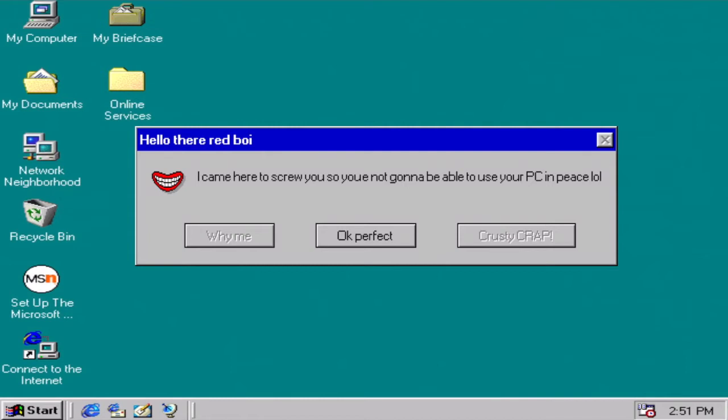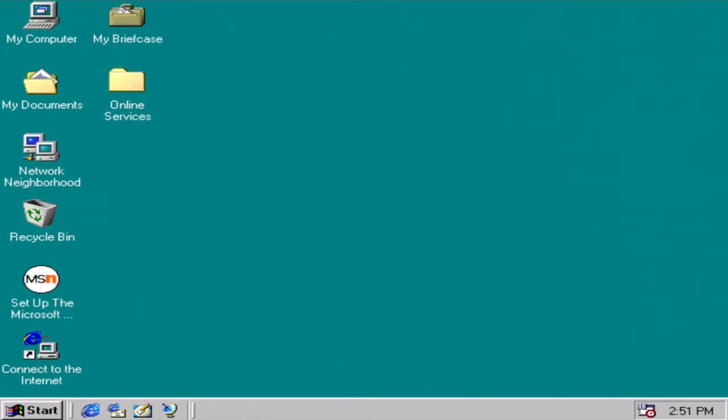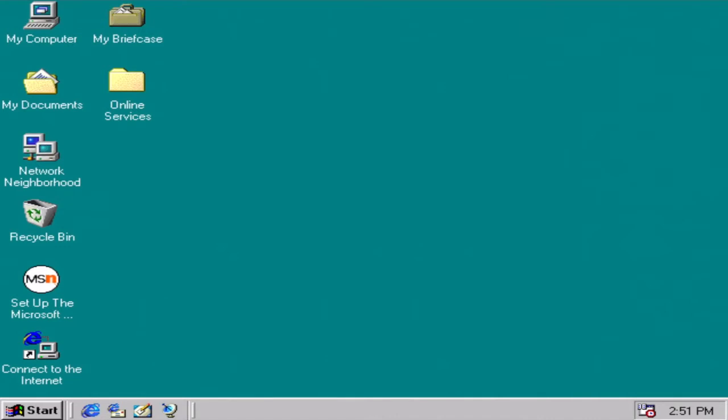Okay, Krusty Krab? Are you kidding me? At least let me talk. Oh my god, why do I have to accept these old errors? I'm gonna try to play some Fortnite. Stop right there. The game Fortnite is only available for Windows 10 and not for Windows 98. That operating system that you're using right now is even older than my grandma. Options. Ah, I wanted to get a victory royale. Well, it's okay because I'm trash at it anyway.